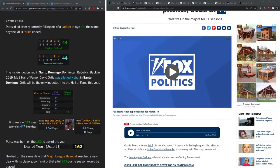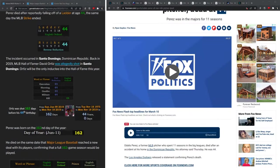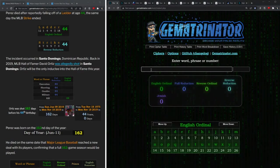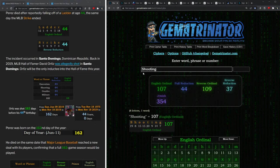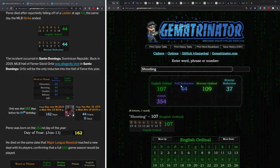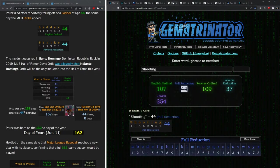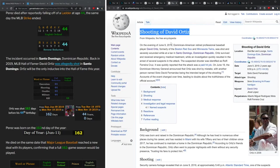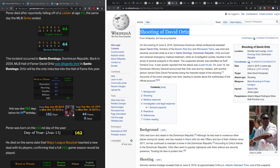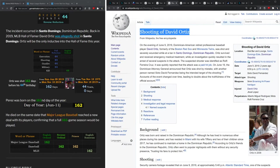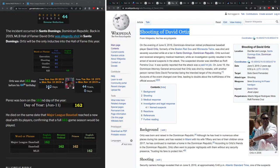44 is a number connected to shooting and gunfire, also the word 'kill'. As you see here, shooting equals 44, and this is connected to the 2019 shooting of David Ortiz. Now as I mentioned in my original post on Ortiz, he was shot 162 days before his 44th birthday, and that's a very important number, 162.